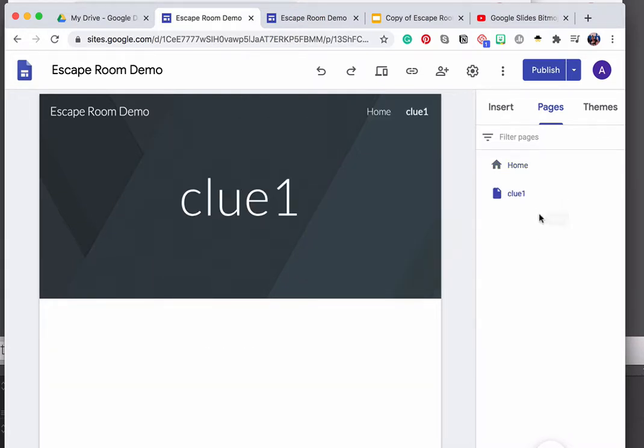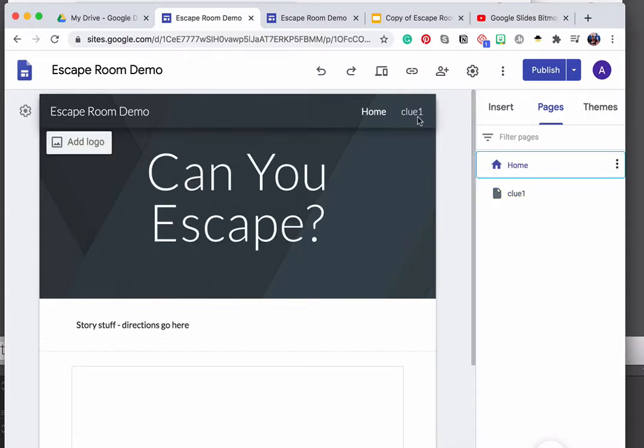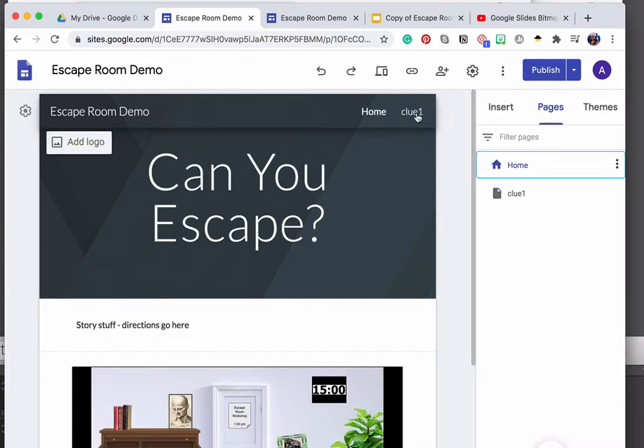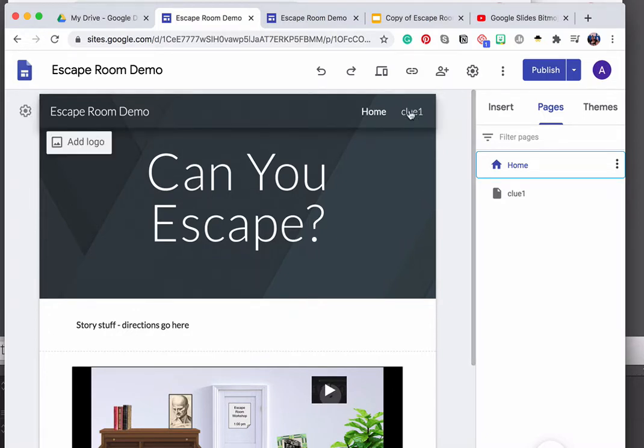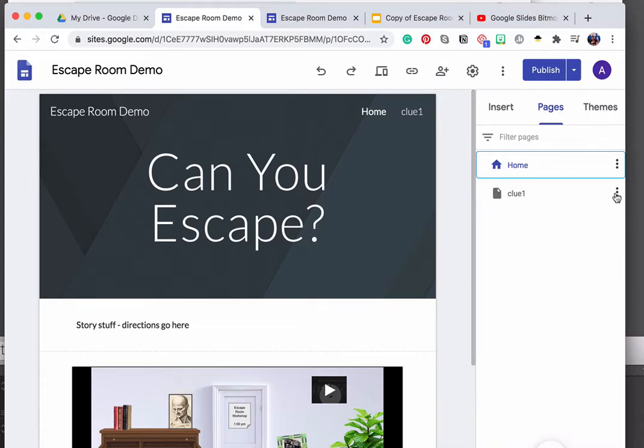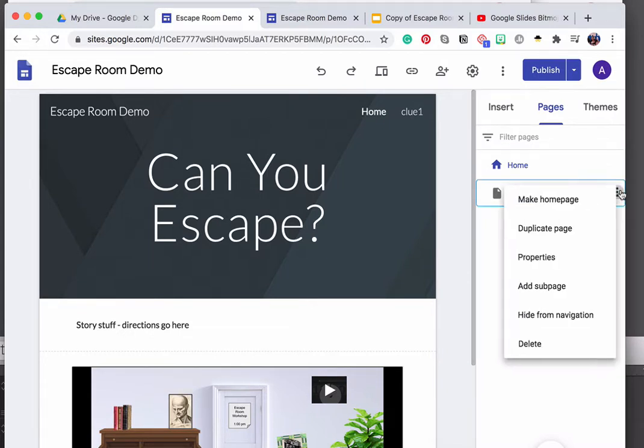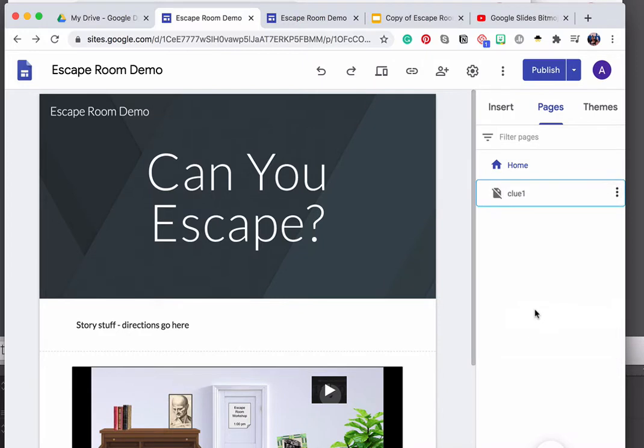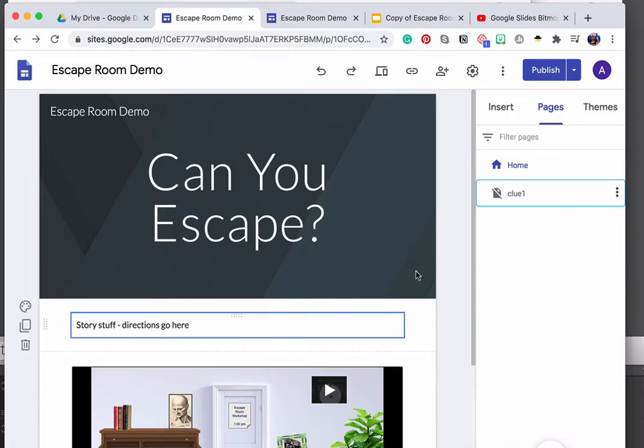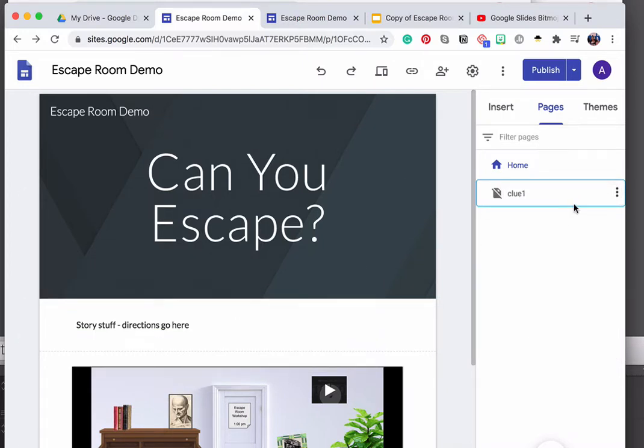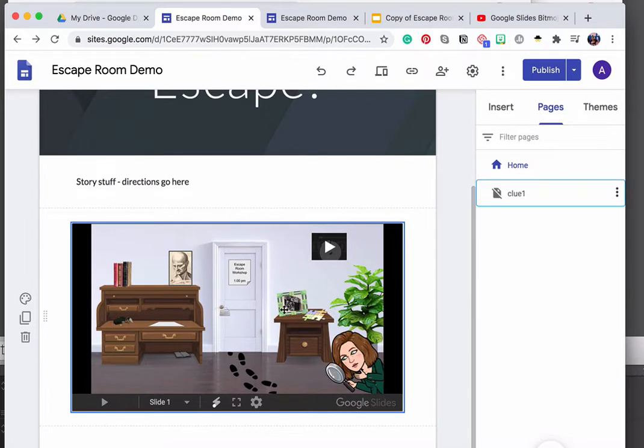Now here's the most important part about this. You'll notice when I created that, by default it sort of makes a link to clue one here on the home page. You certainly don't want your students or your people to be able to click on that and get to that link. So the important thing to do is to click on the little three dot menu here, and then say hide from navigation. Once that is done, then even though the page still exists, your students or your people doing the escape room won't find it before they find the appropriate clue here in your slideshow.